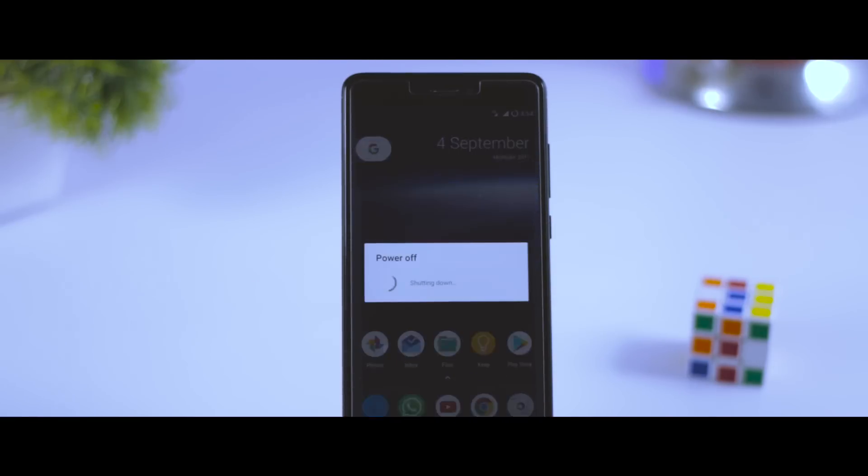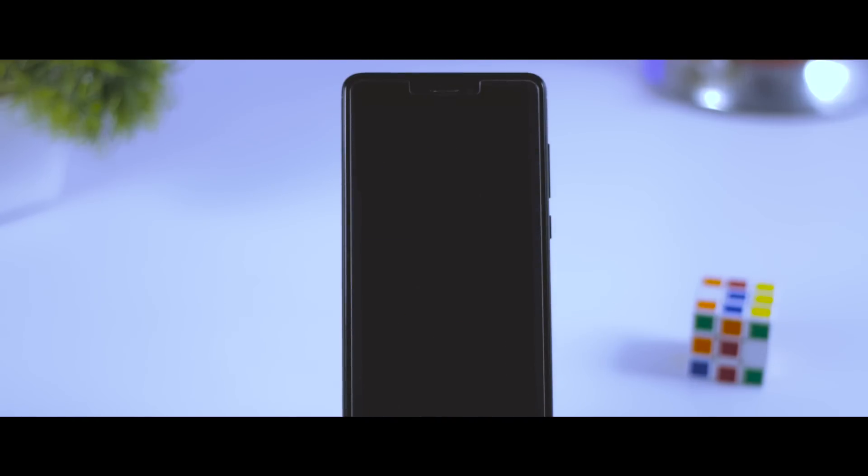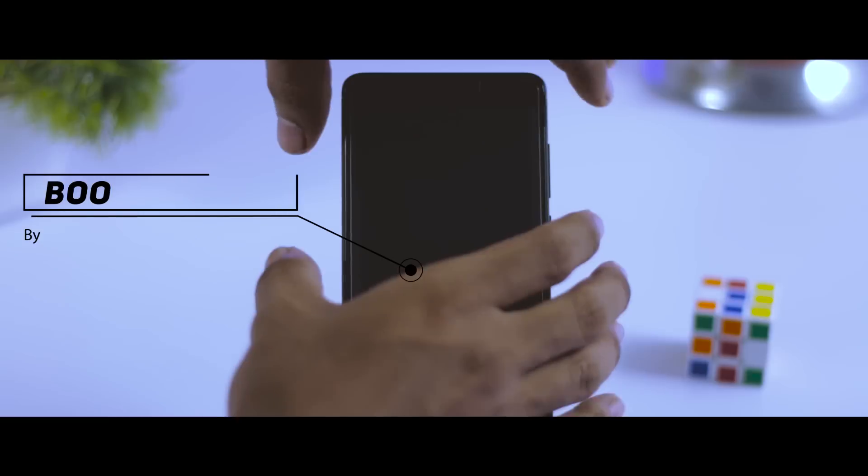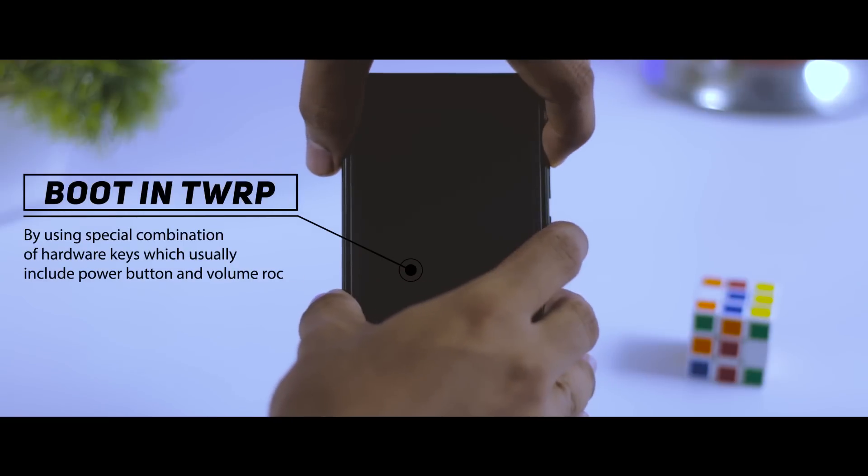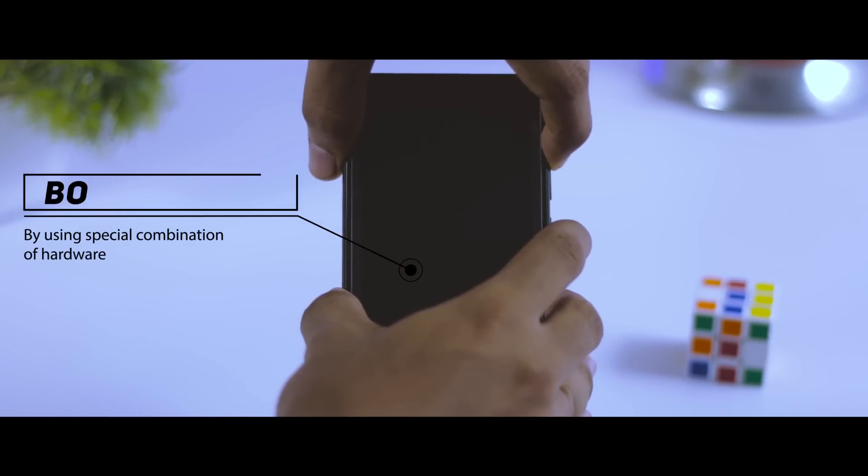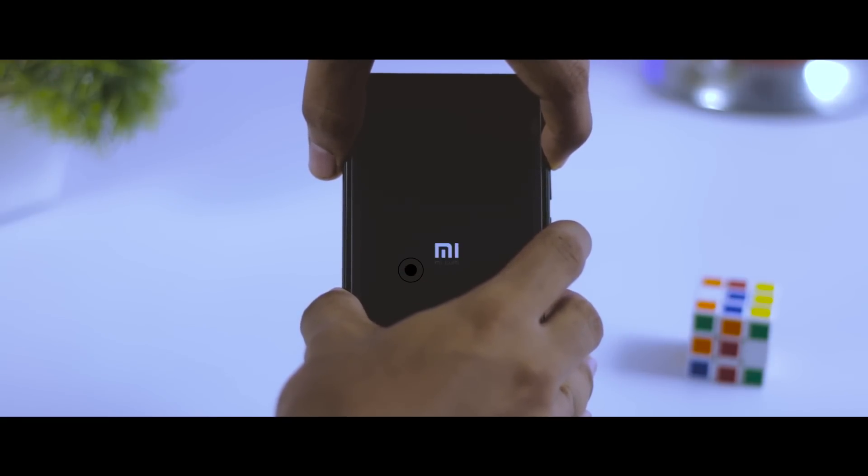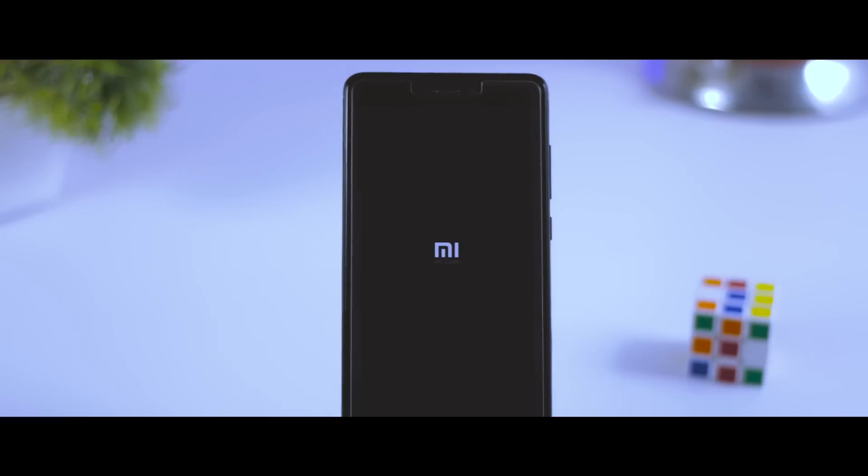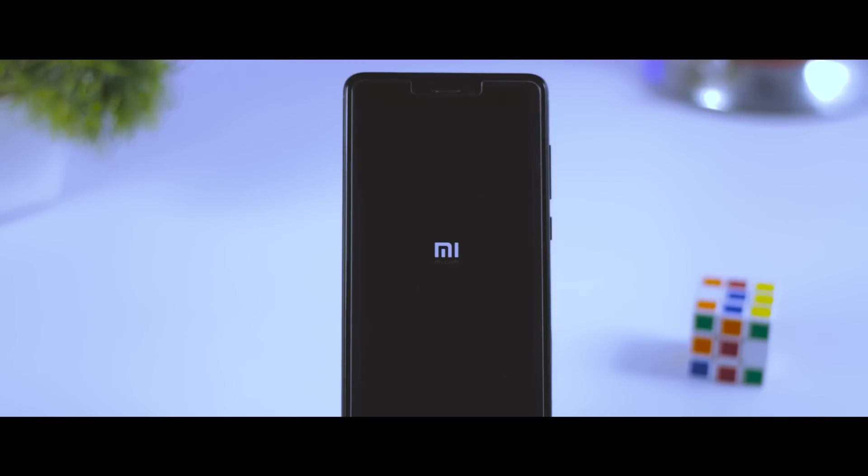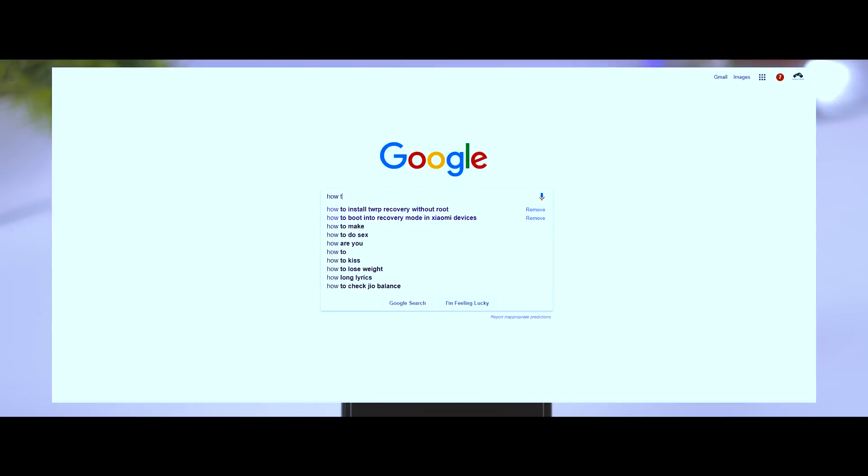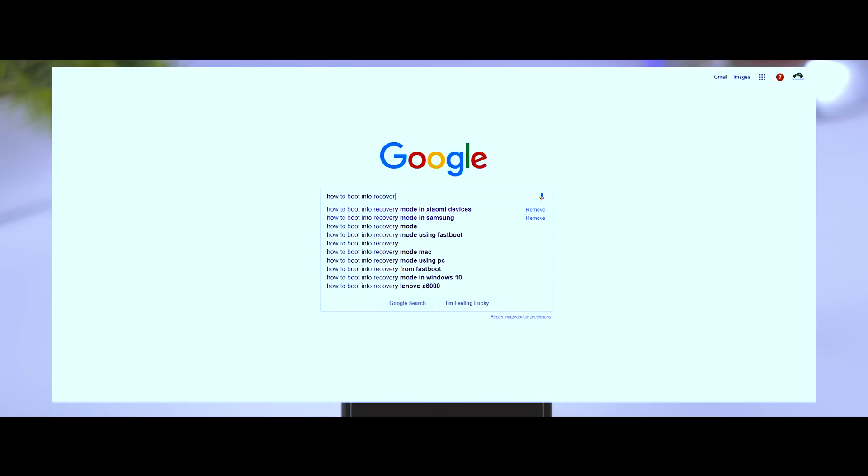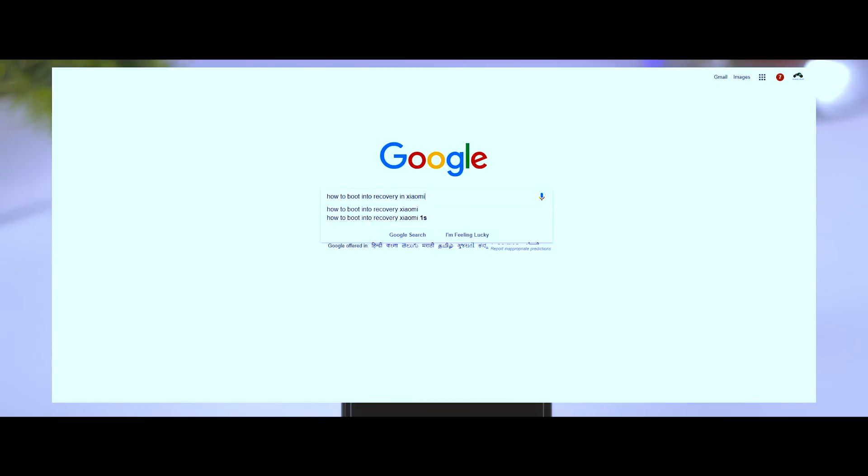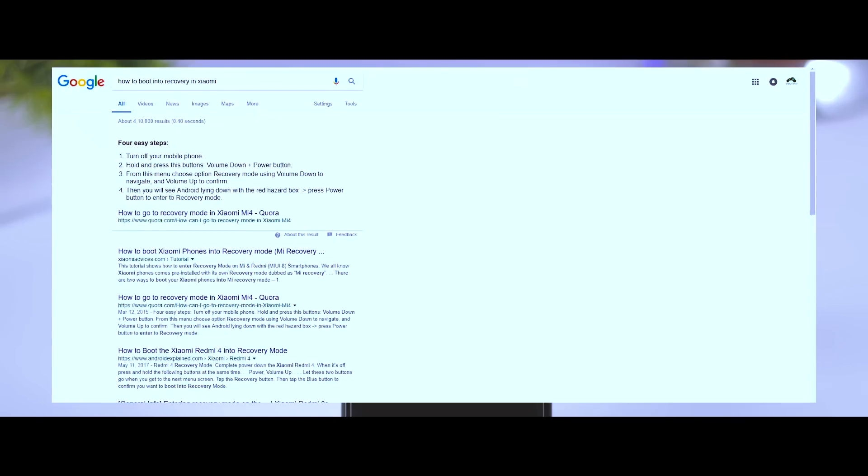In order to boot into TWRP recovery, you have to use a special combination of hardware keys which usually include power buttons and volume rockers, and it varies according to the device manufacturer. In case if you don't know your device combination to boot into recovery, just Google it. For instance, I'm using a Redmi Note 4 in this video, which is a device from Xiaomi, so I will Google how to boot into recovery mode in Xiaomi. And here is the key combination. That's how you can find the key combination to boot into recovery of your specific device.